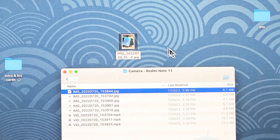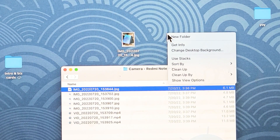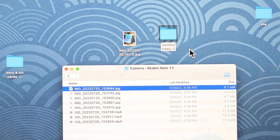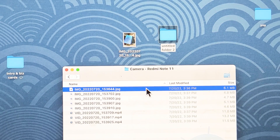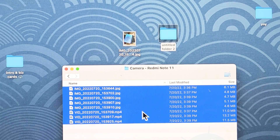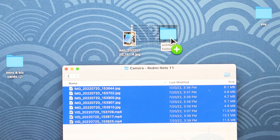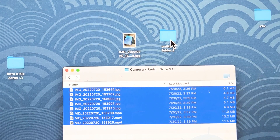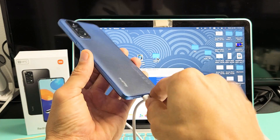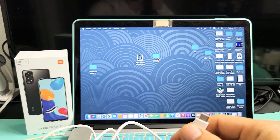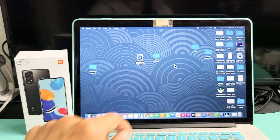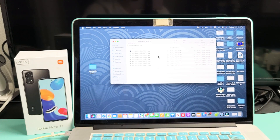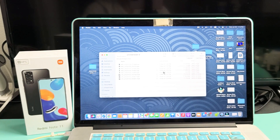What I typically do is go to the empty space on the desktop and create a new folder — I'll just call it 'Untitled Folder 2.' Then I highlight all of my photos and videos and drag and drop them into that new folder. Let all of it transfer. Once it's done, you can disconnect your phone. Double-click the folder and there are all your photos and videos, ready to edit or save.